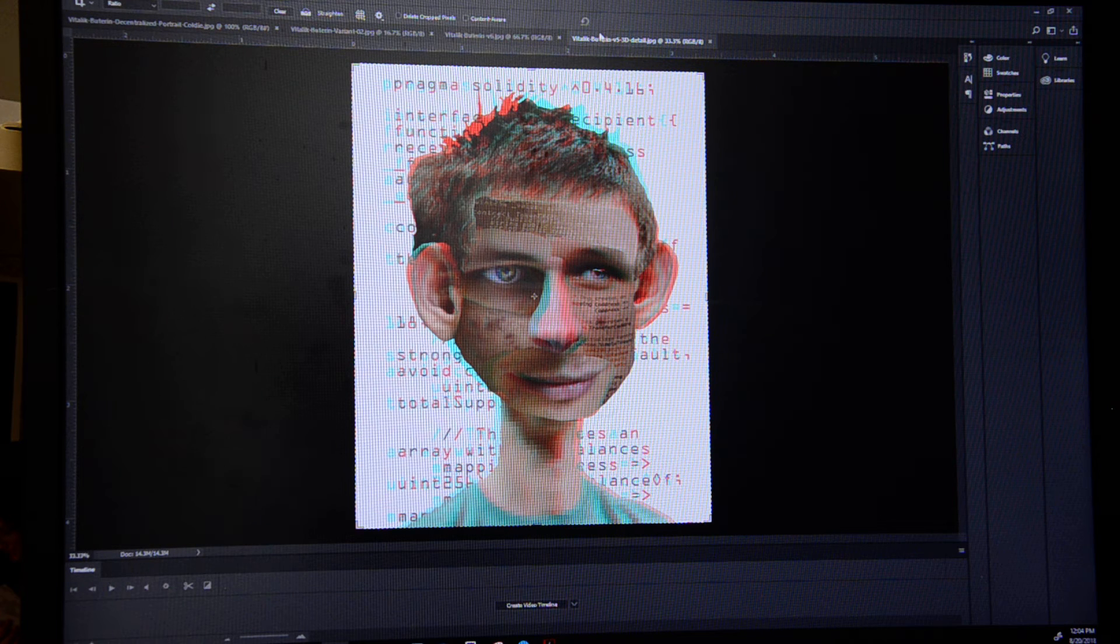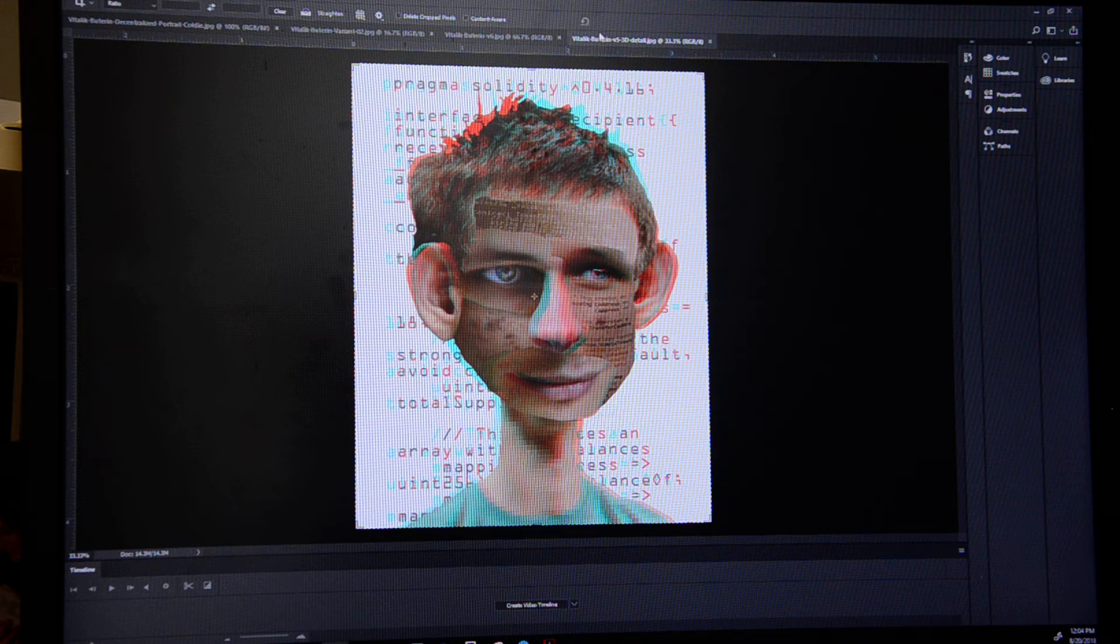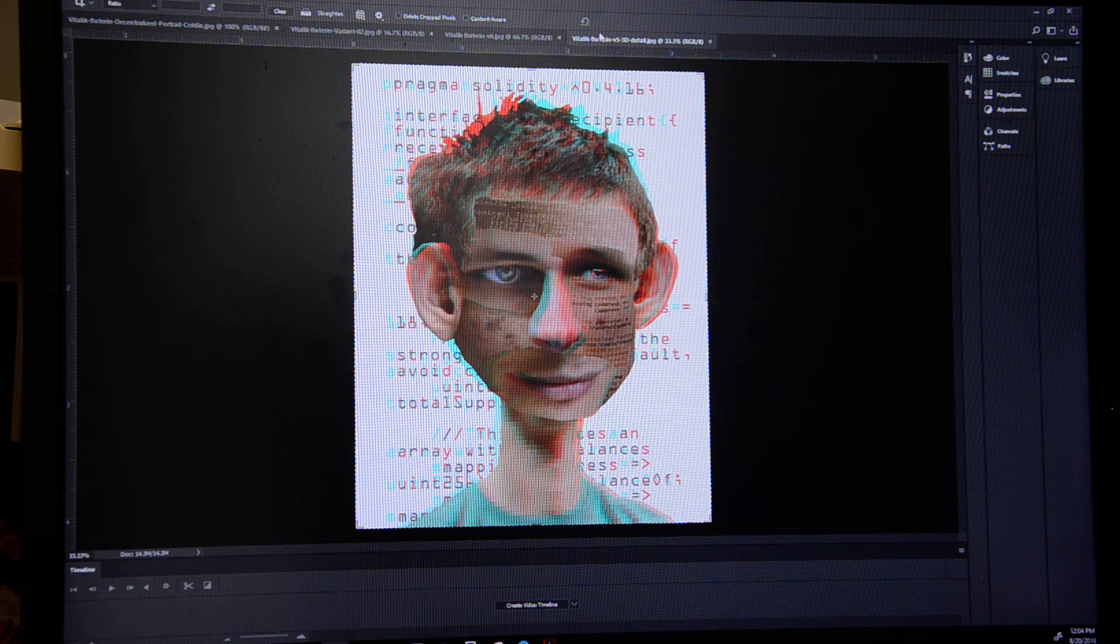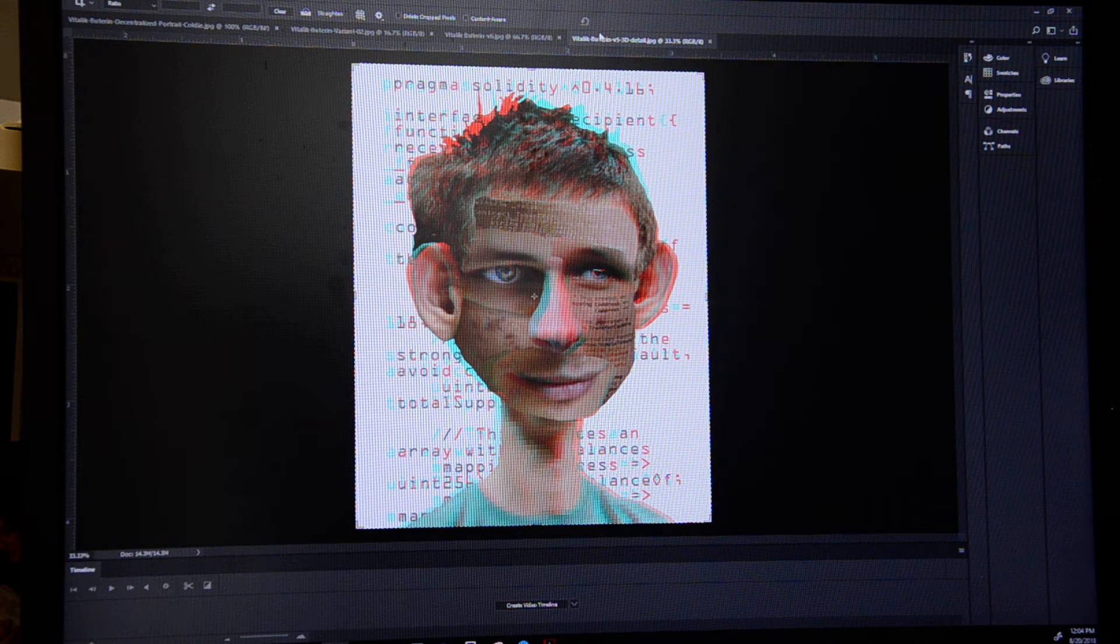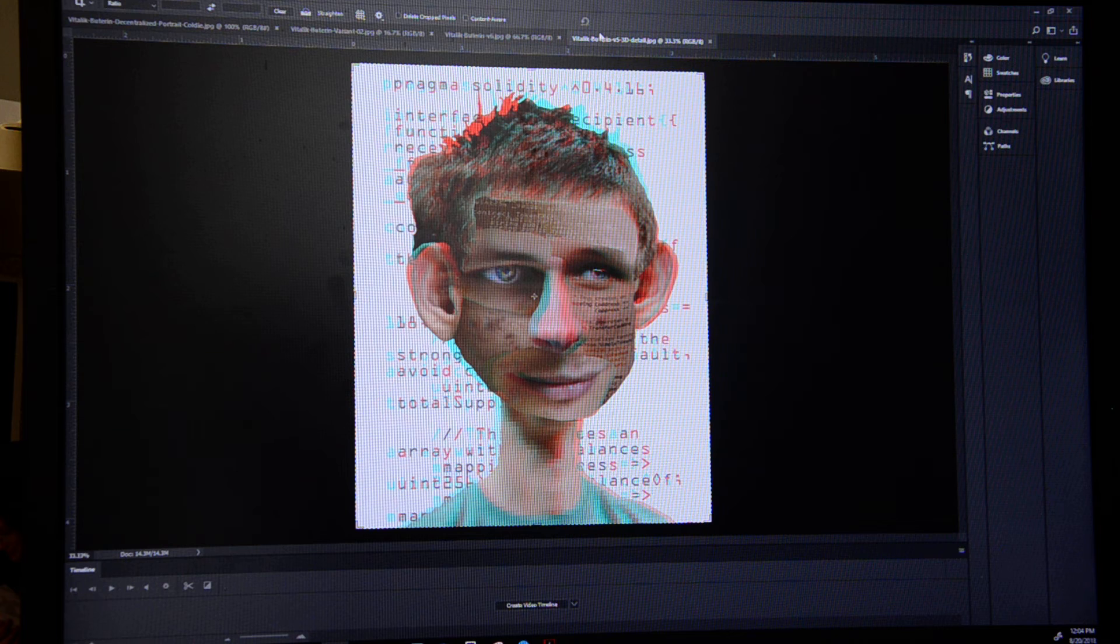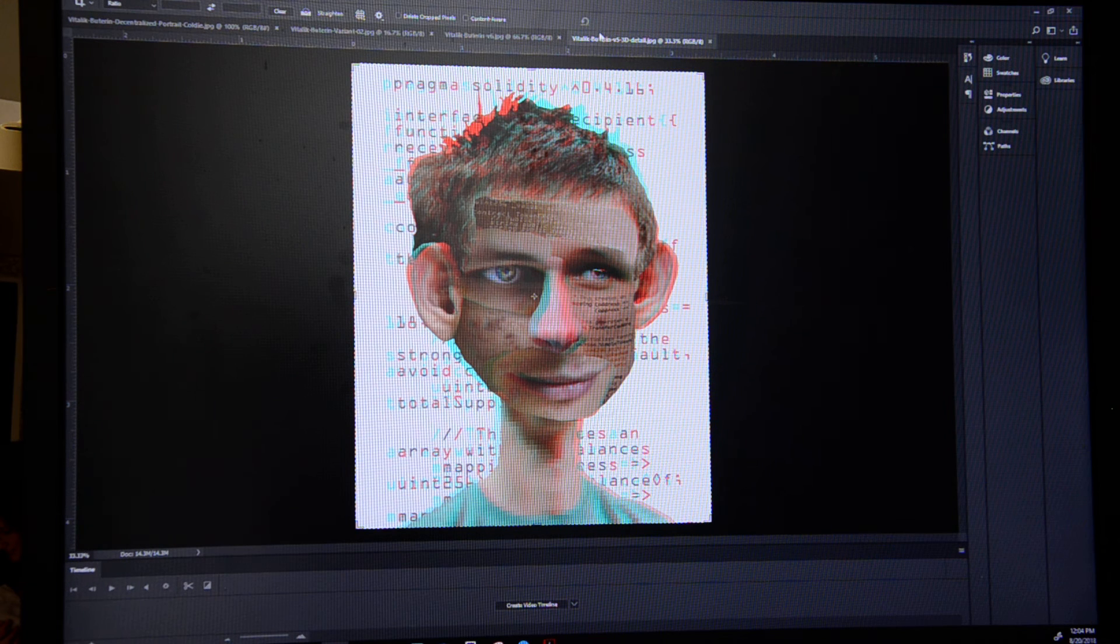For example, on this print, if you wear a pair of 3D glasses, red and blue lenses, the image will have stereoscopic effect.